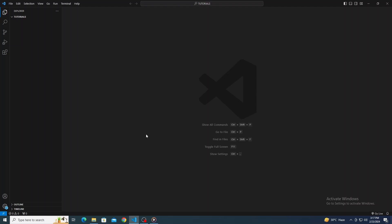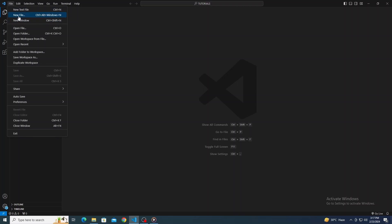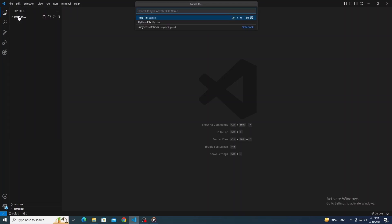Once VS Code is up and running, let's kick things off by creating a new file. Head to the top menu, click on File, and then choose New File. This is where you'll be writing your Python masterpiece.